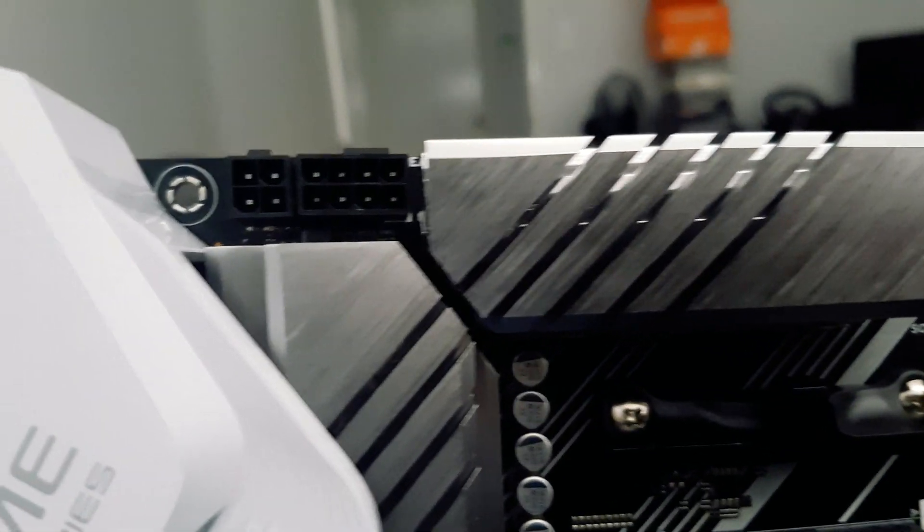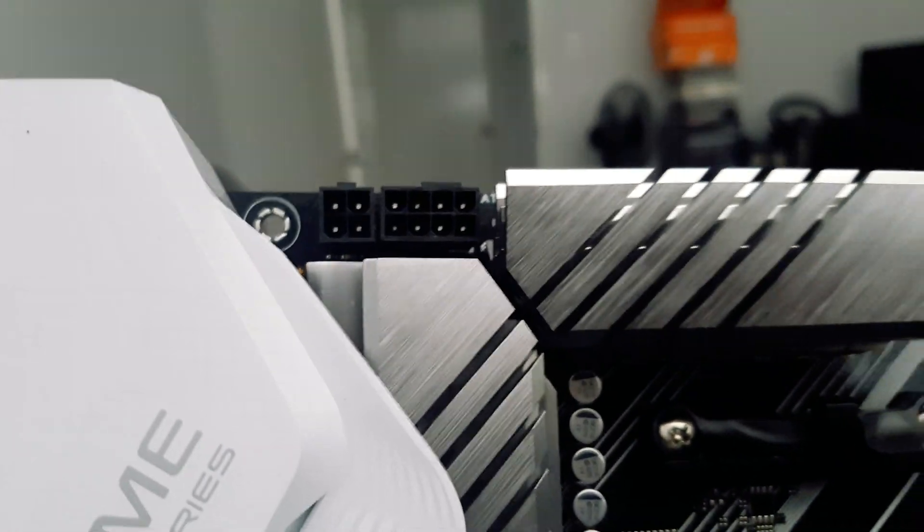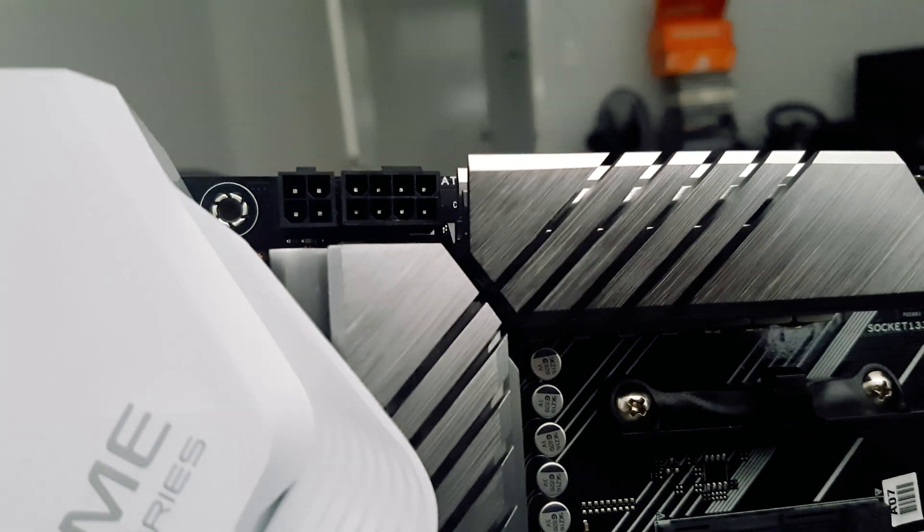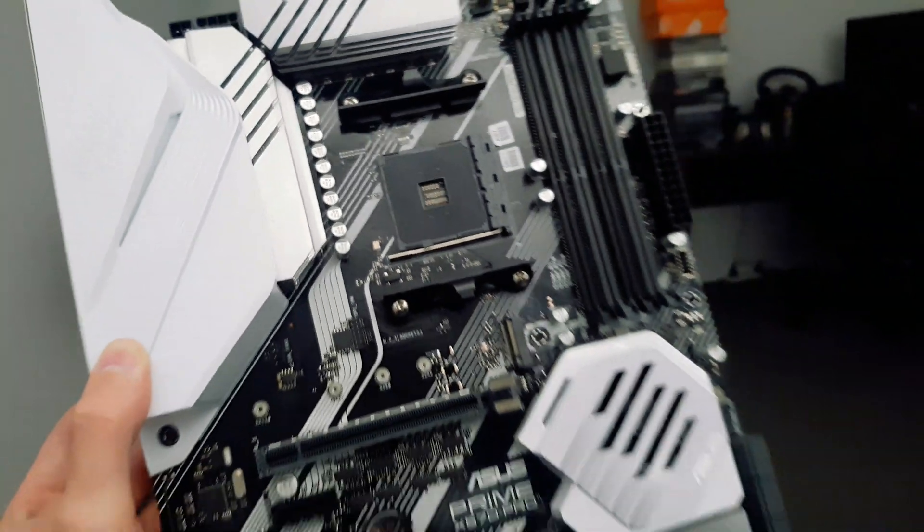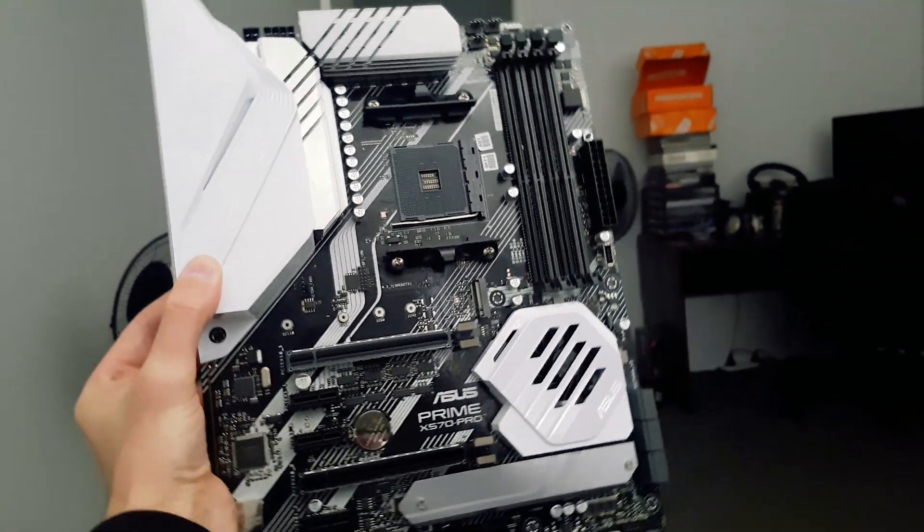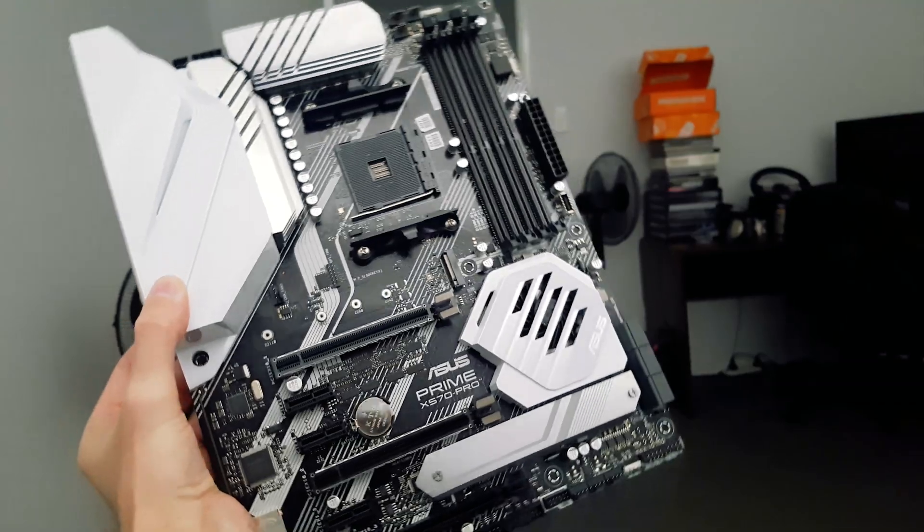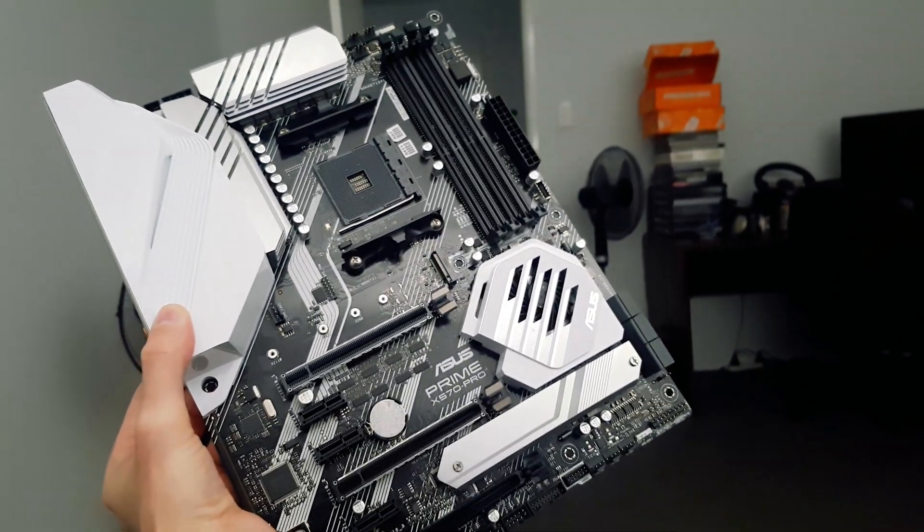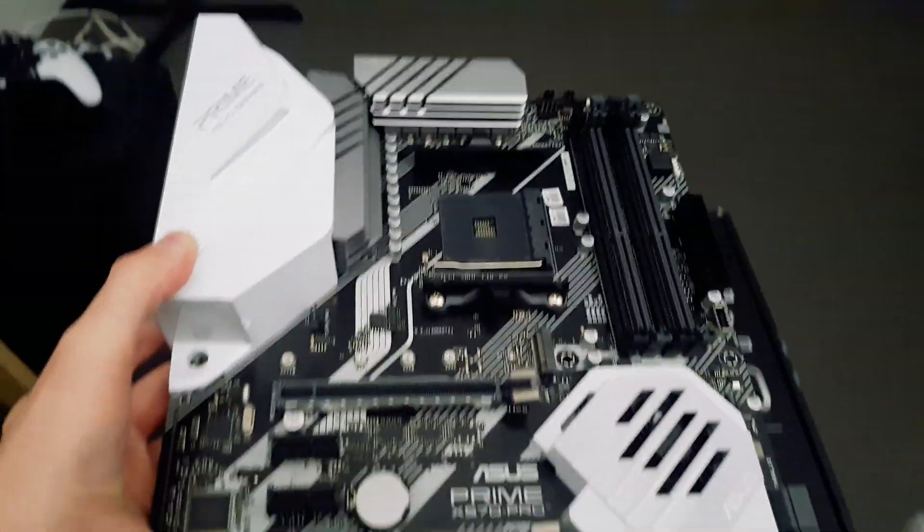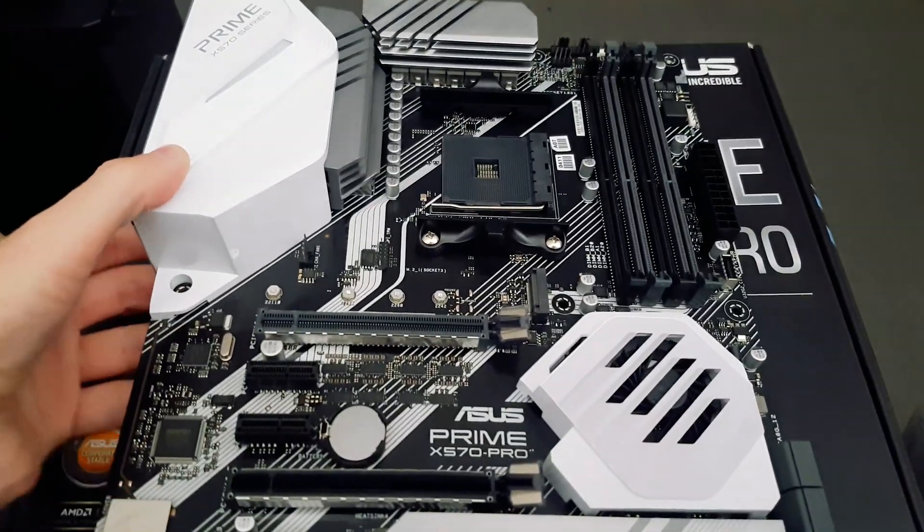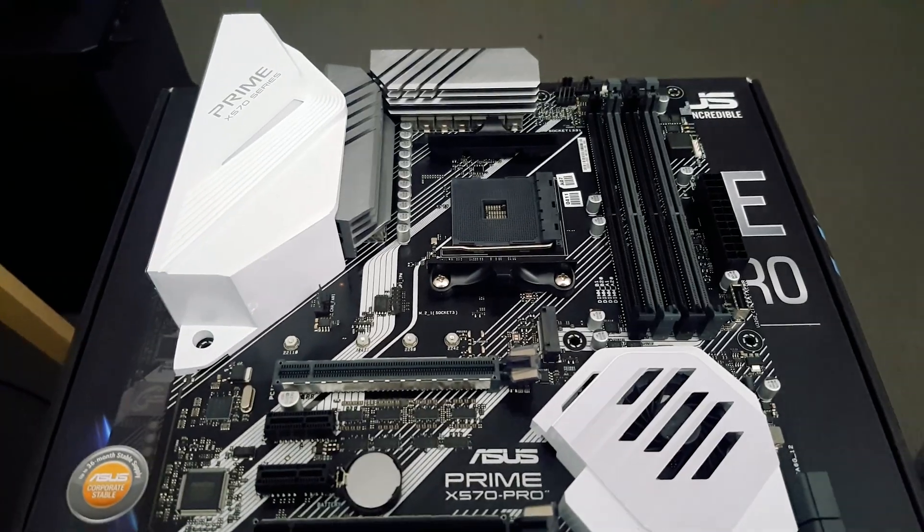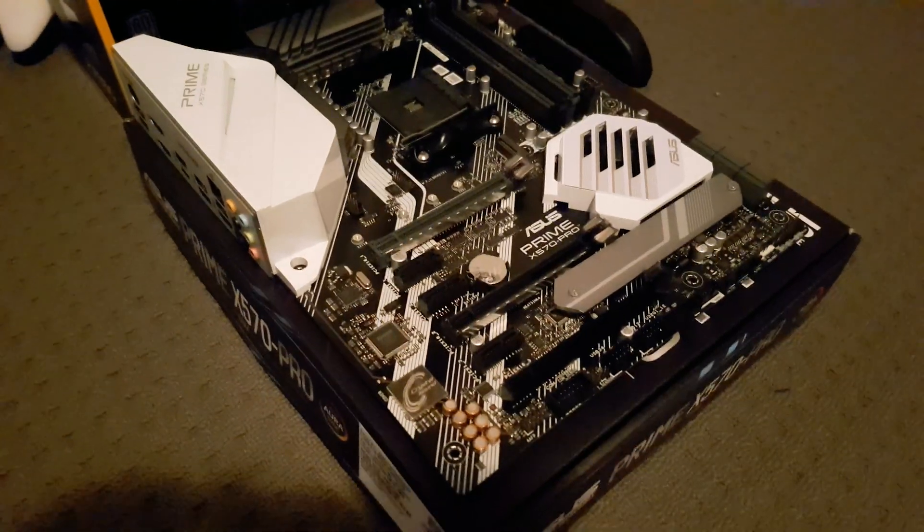Two RGB headers, and the main reason for part one, which was the power supply upgrade, because this particular motherboard has the 8 plus 4 for the CPU power, which is pretty cool. So that's the particular motherboard, and now I'm going to get started with building it.